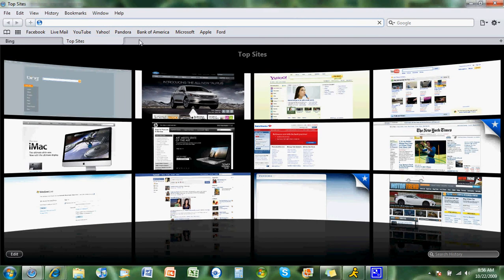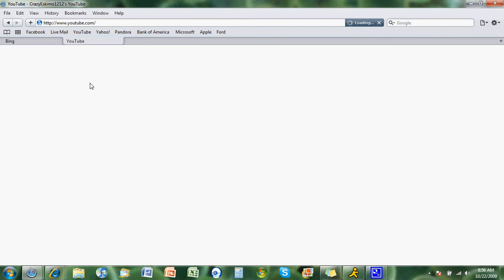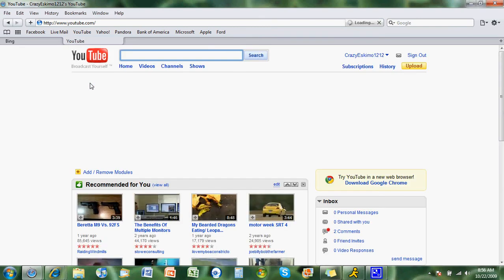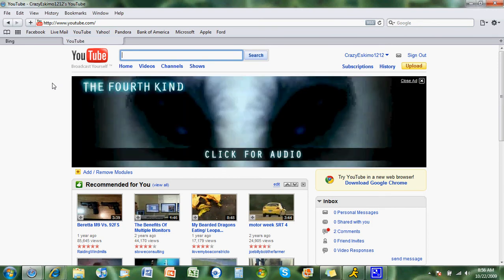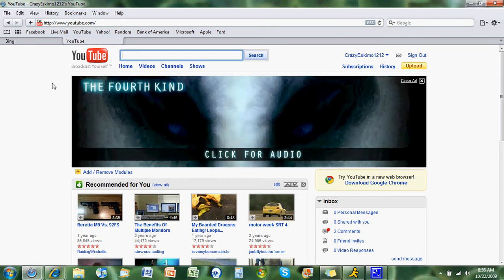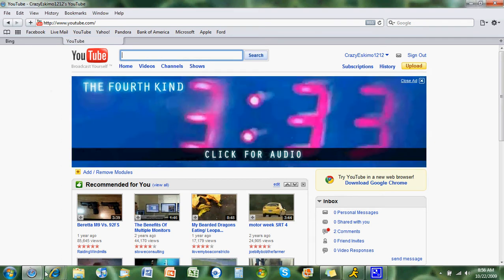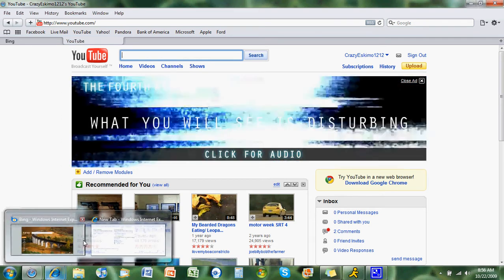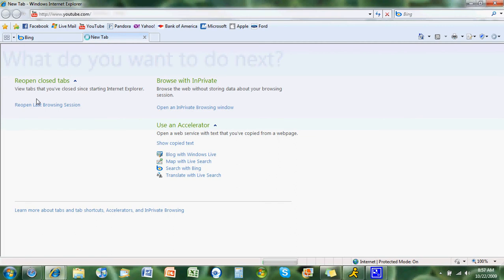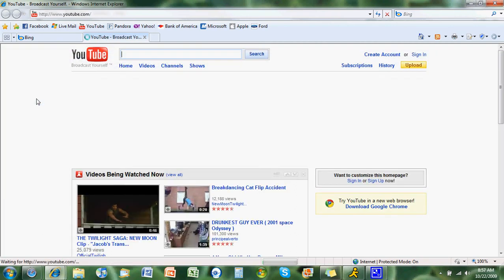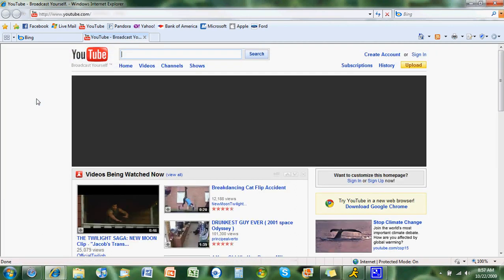But let's try YouTube. Pretty quick. YouTube on this. Quite a bit longer.